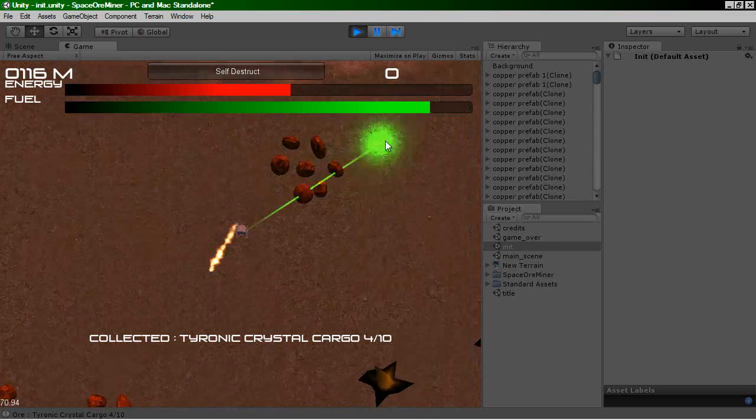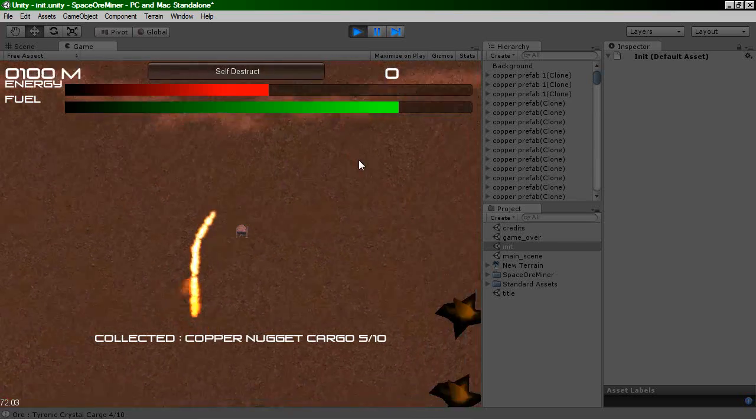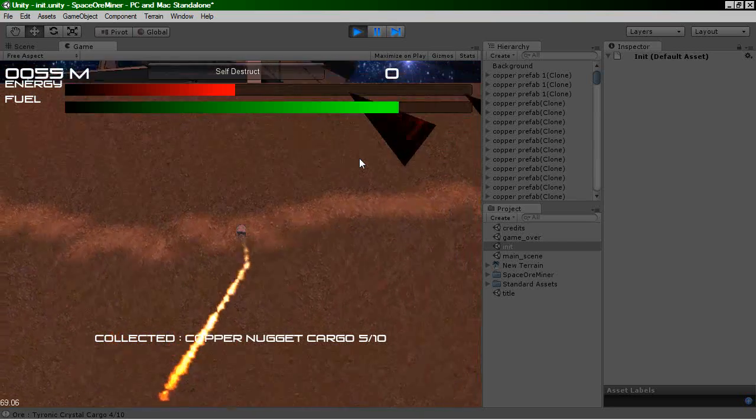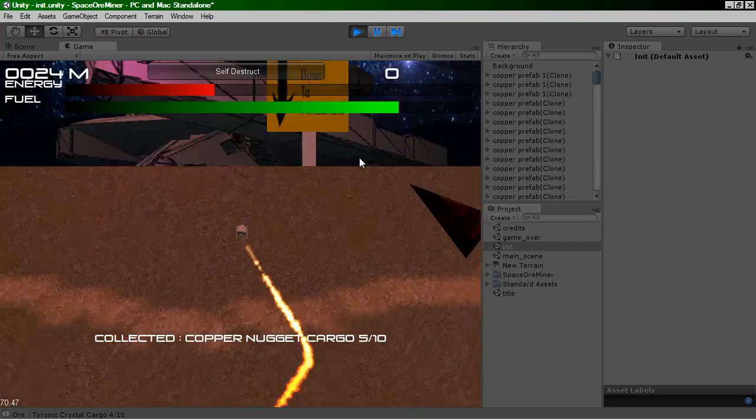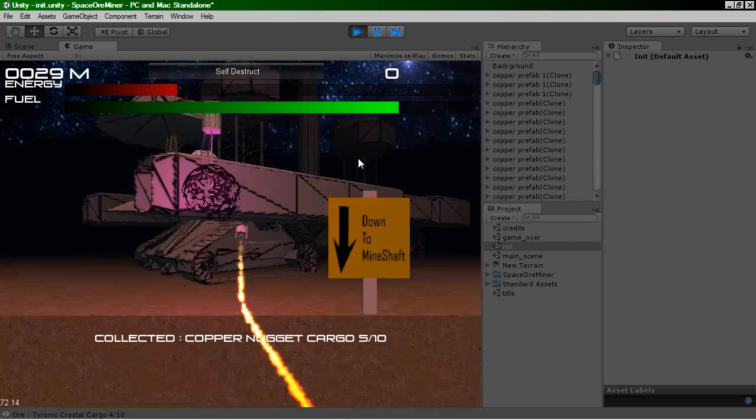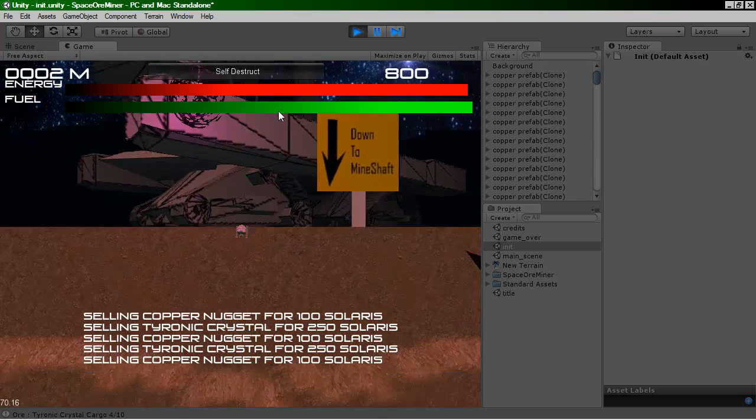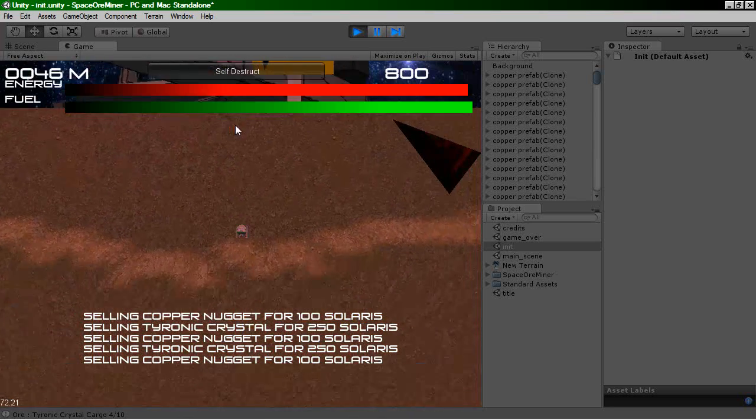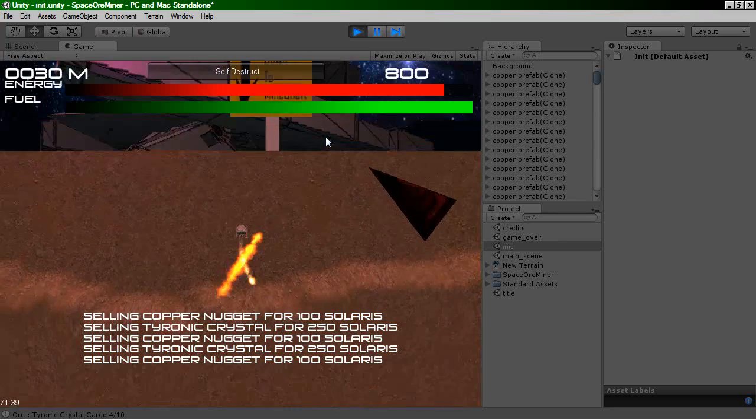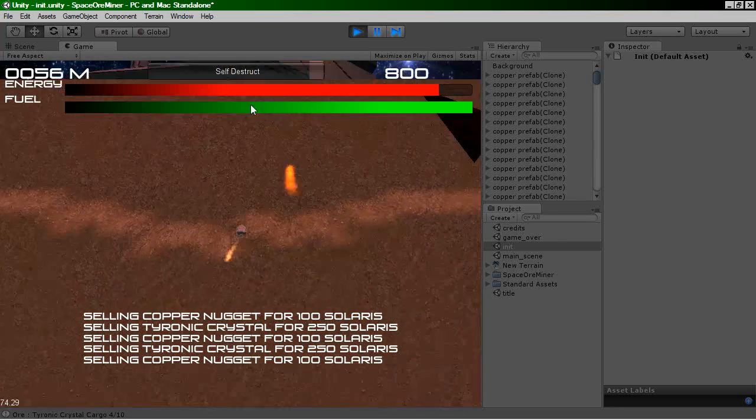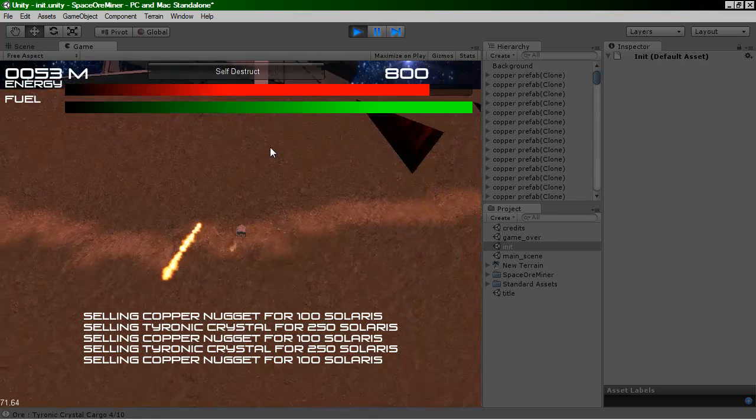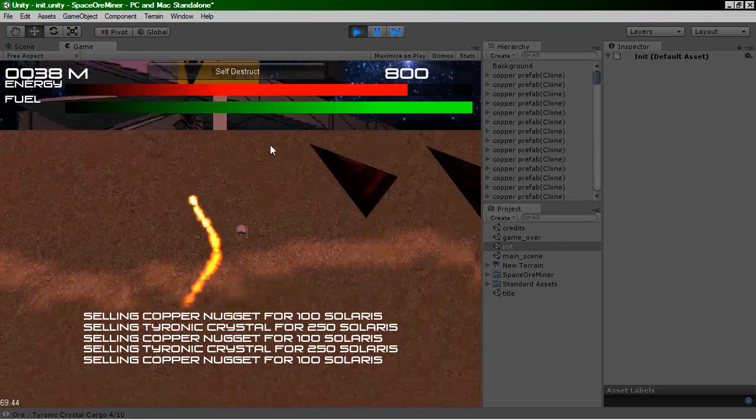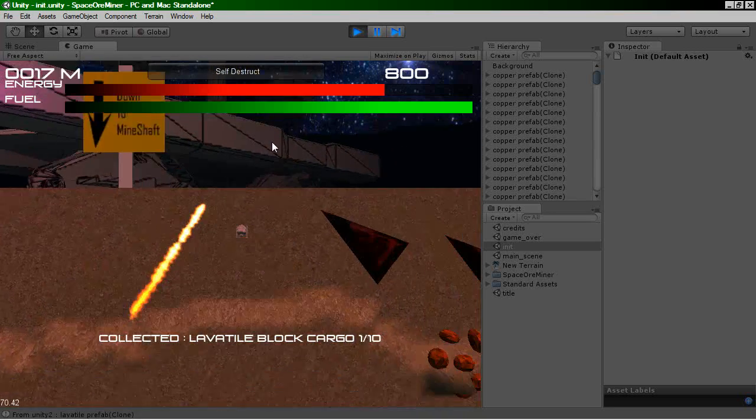Another thing that several people actually mentioned was the energy in the fuel. Oops, got those the wrong way round. Just noticed that. So the energy in the fuel go down too quickly. So to correct this, what I've done is I've actually created a little shop on top of the limar, which you can land on.